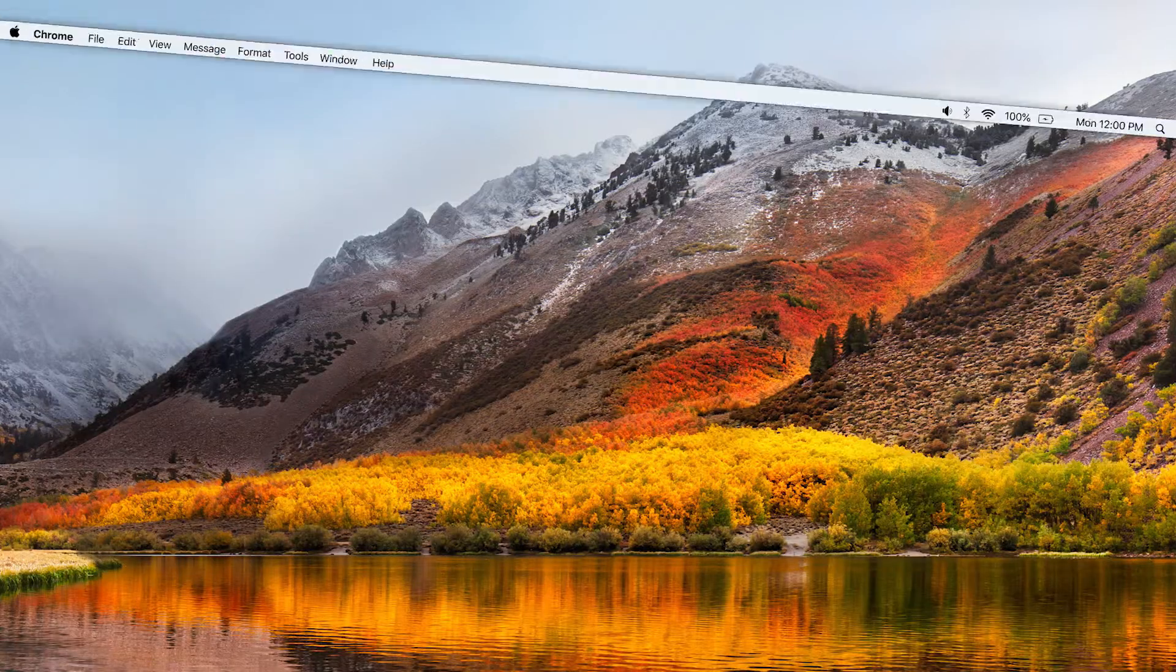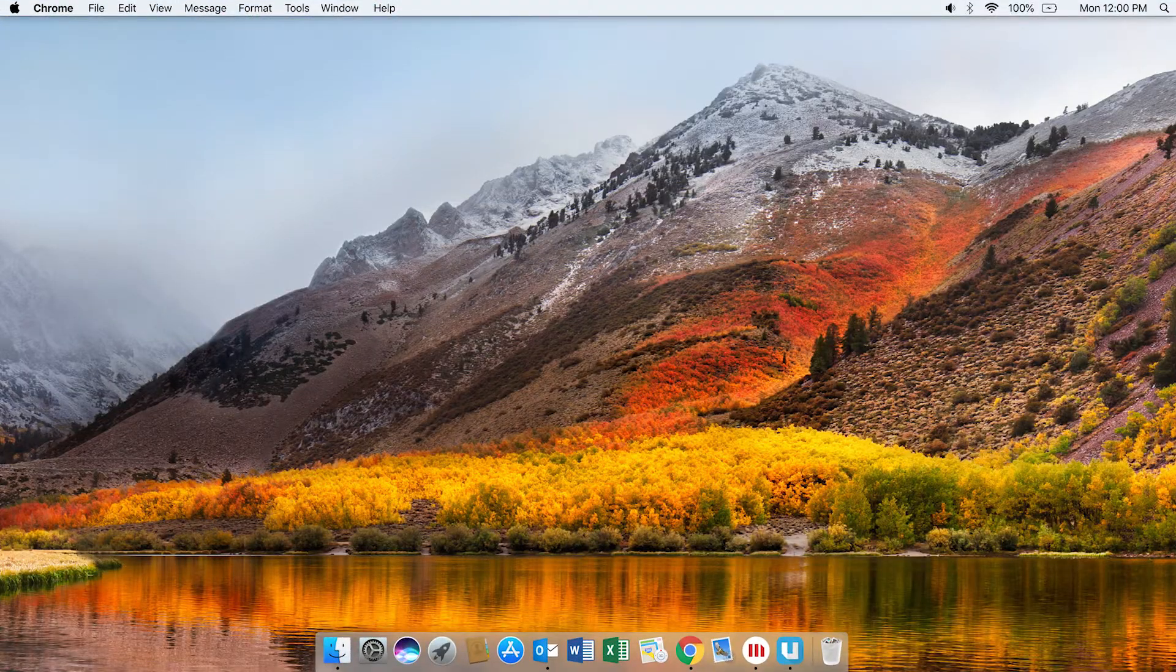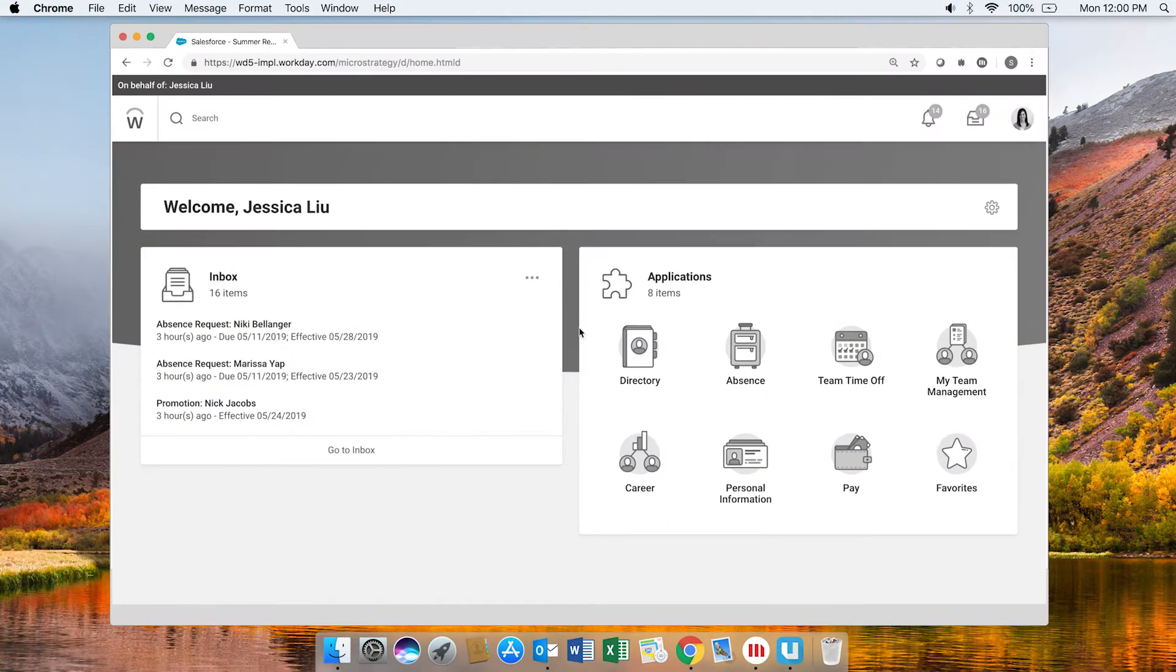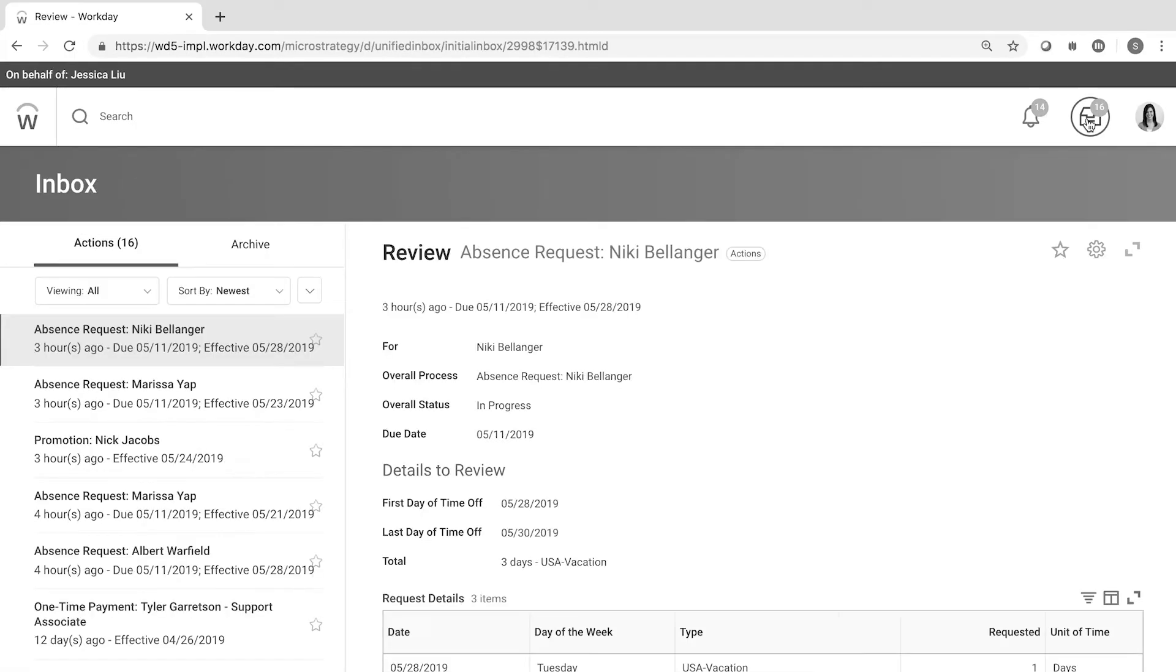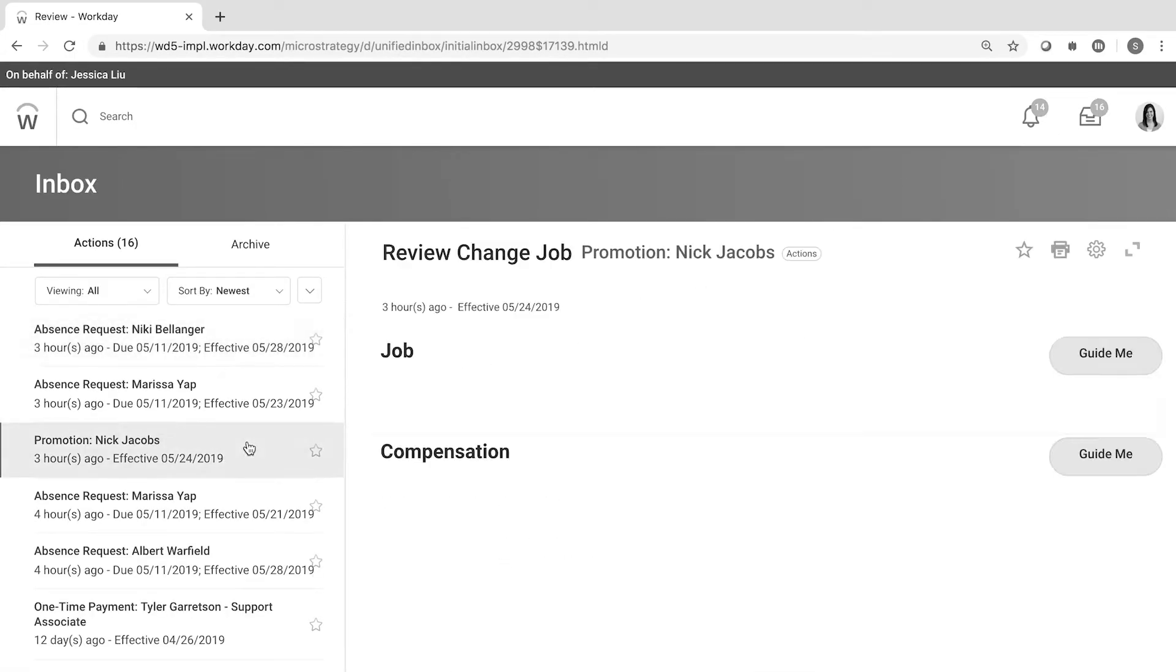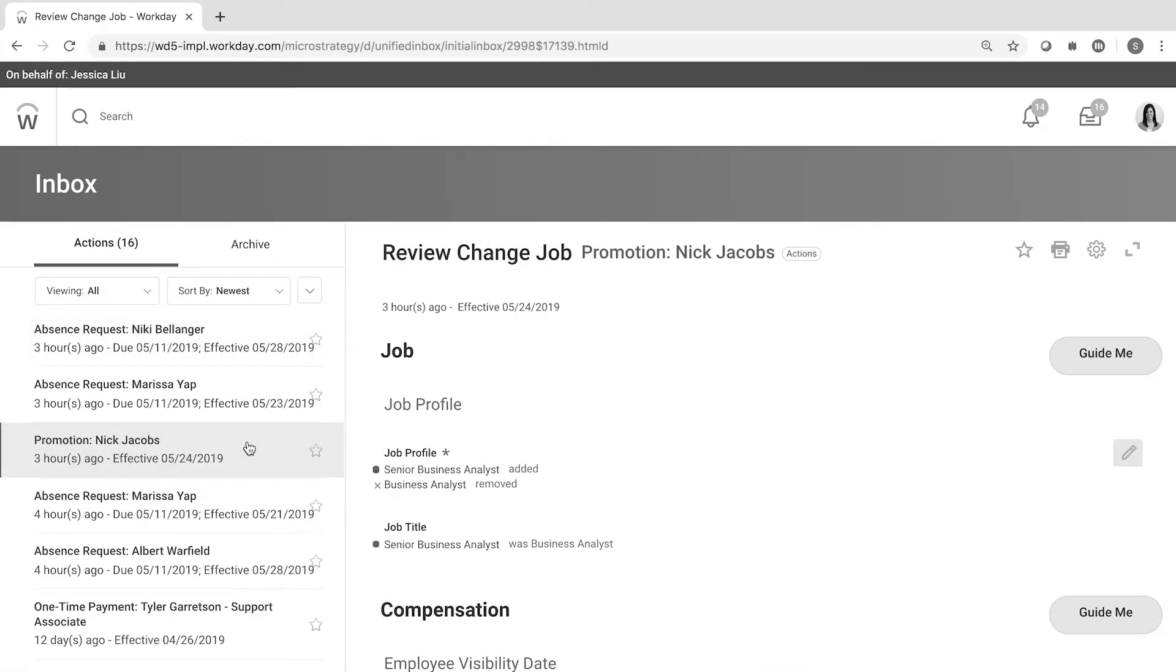Meet Jessica, a COO who uses Workday for HR management. Today, she has to make decisions on 15 different requests, including whether or not to approve a promotion for Nick, an analyst who works for one of her direct reports.